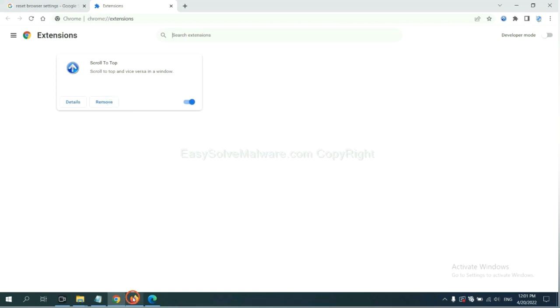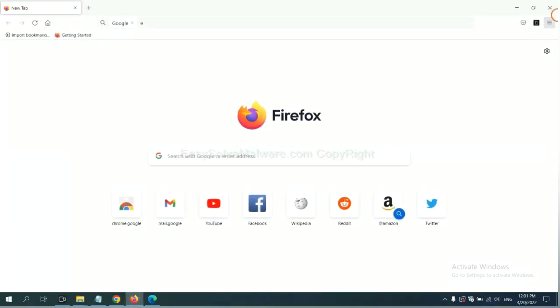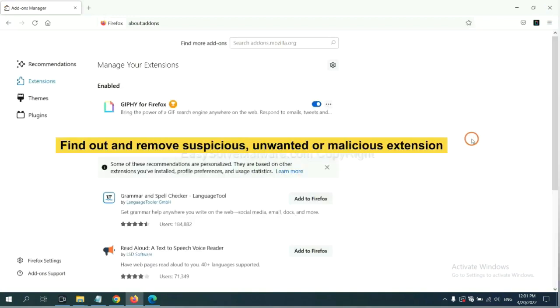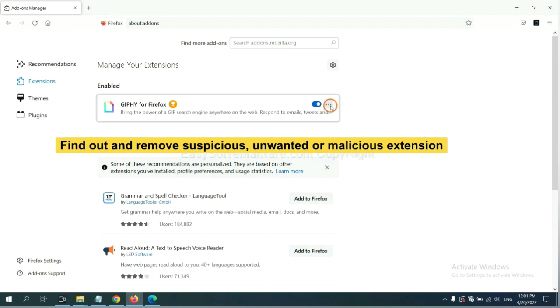On Firefox, click menu button. Now click here. And also you need to find out and remove the suspicious extensions. Click here and click remove.